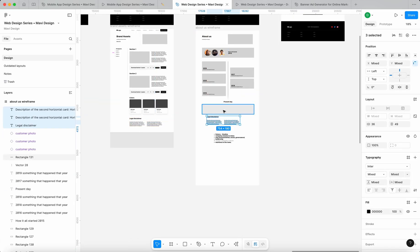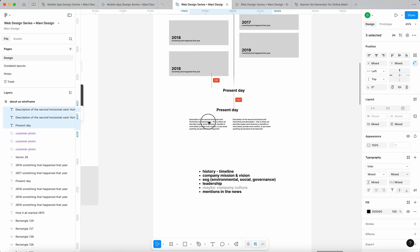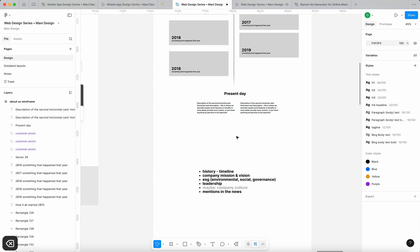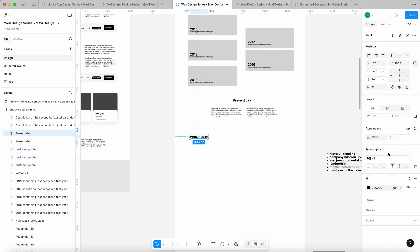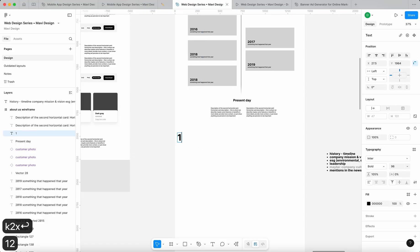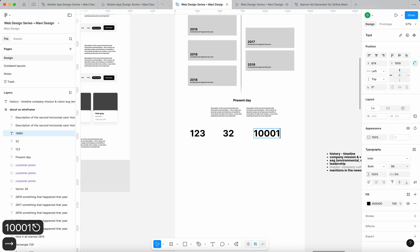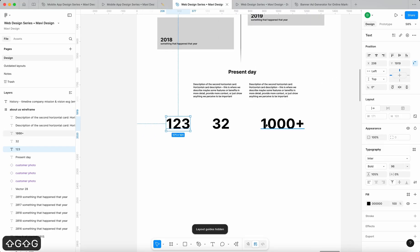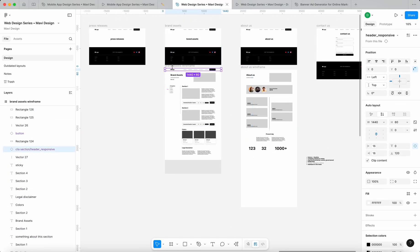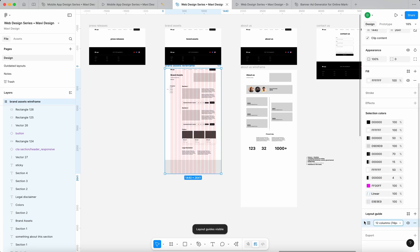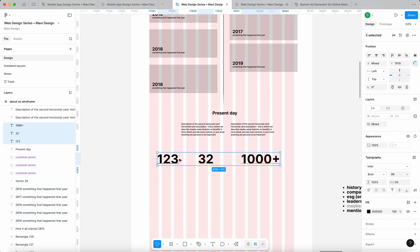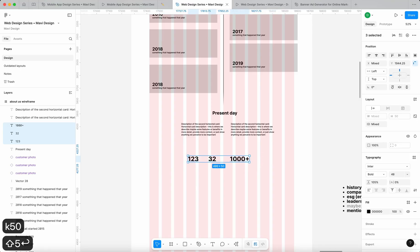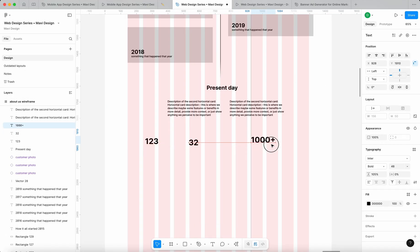Let me maybe do this instead. Present day. Let me just remove this. Then there could be some kind of huge numbers. And we're talking like huge numbers. So 123, 32 and 1000 plus something. These are some kind of impressive numbers that the company can share. It's just something that you see very often. Let me actually copy the layout guide from here. Maybe on the other hand, this could be actually just 50% H1. Maybe it could be arranged like this.